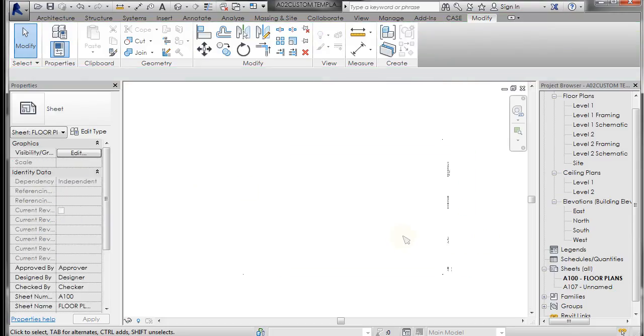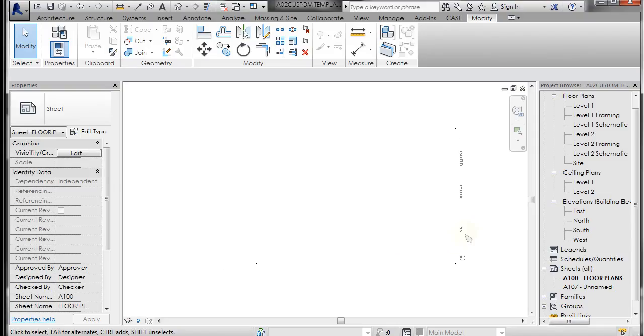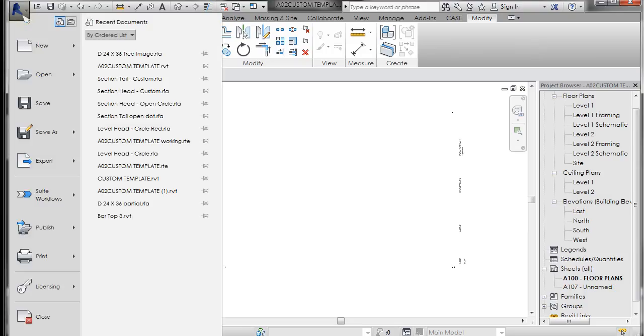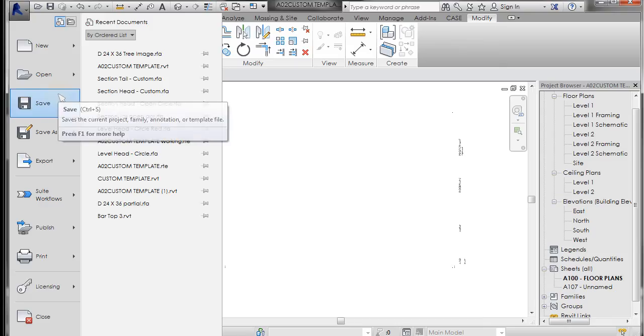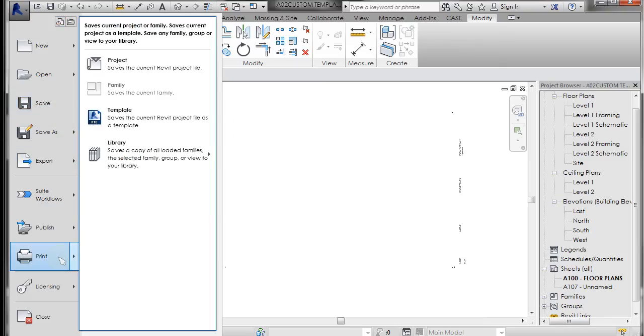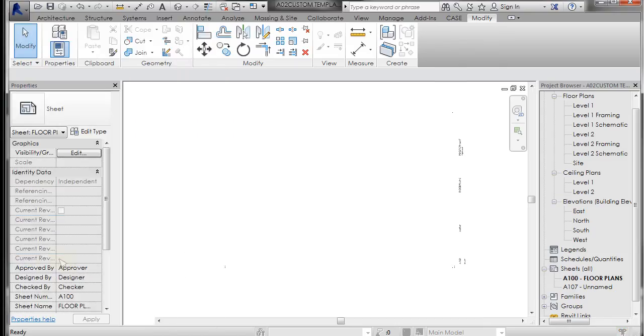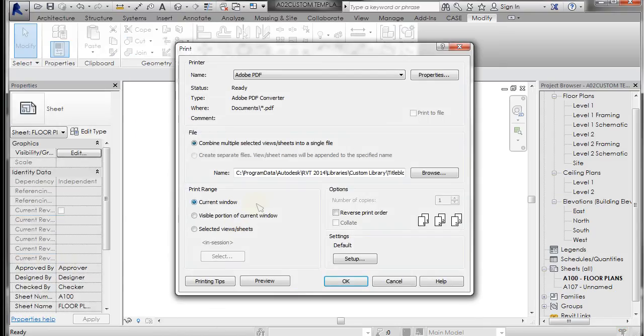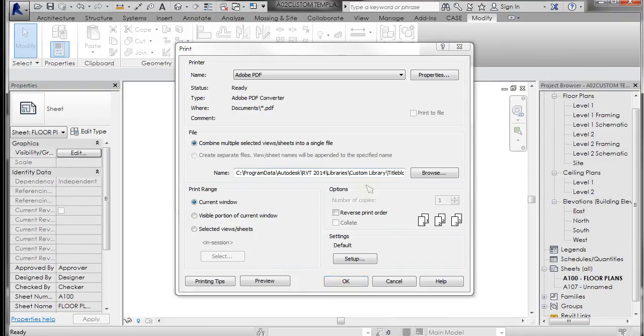Now the final thing I wanted to do was set up my printer defaults. I forgot to talk about this in the last one. So if you go to the R pulldown, you can go to print.